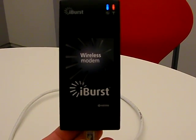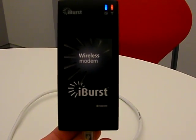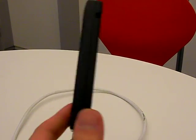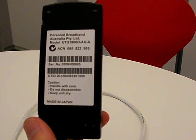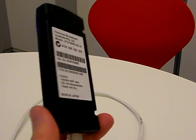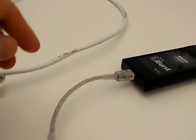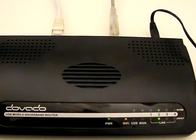With us today we have the iBurst modem manufactured by Kyocera. Here you have a USB modem plugged into the back of the UMR.